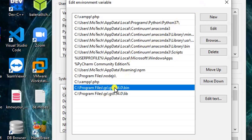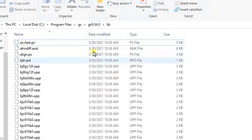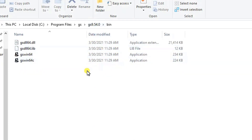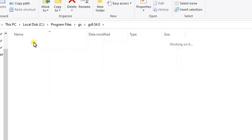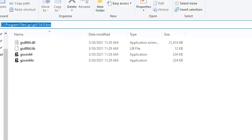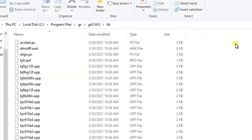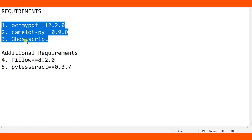Here you can see ghostscript added in the Windows environment variable. Let me show you the installation folder — here is where ghostscript is installed. After installing ghostscript, make sure you add the bin folder path to the Windows environment variable, then also add the lib folder path. After that, with ocrmypdf, camelot-py, and ghostscript all installed, your program should work.